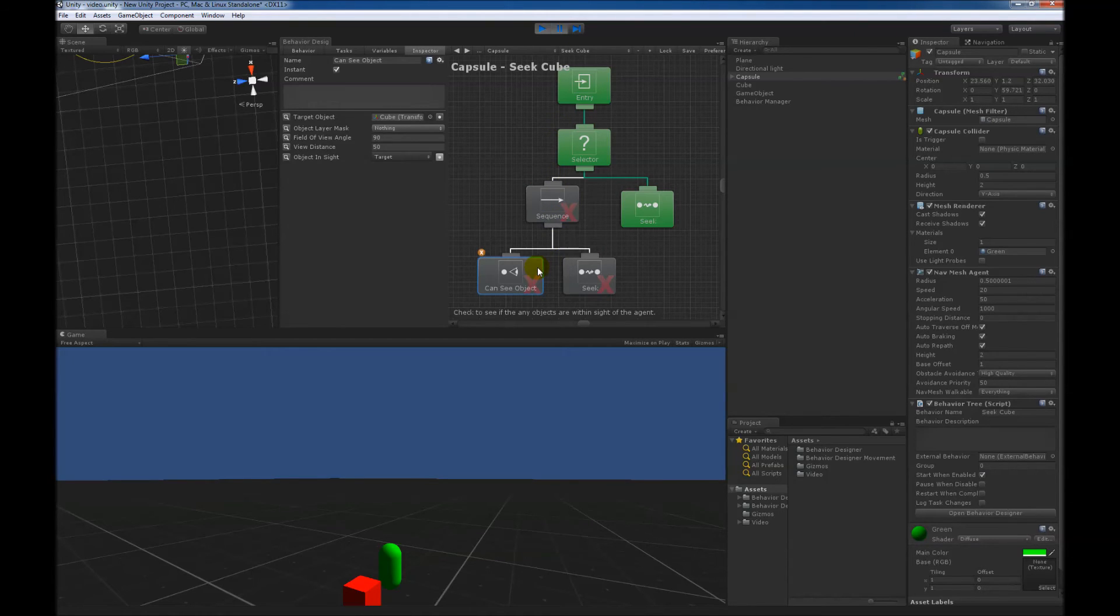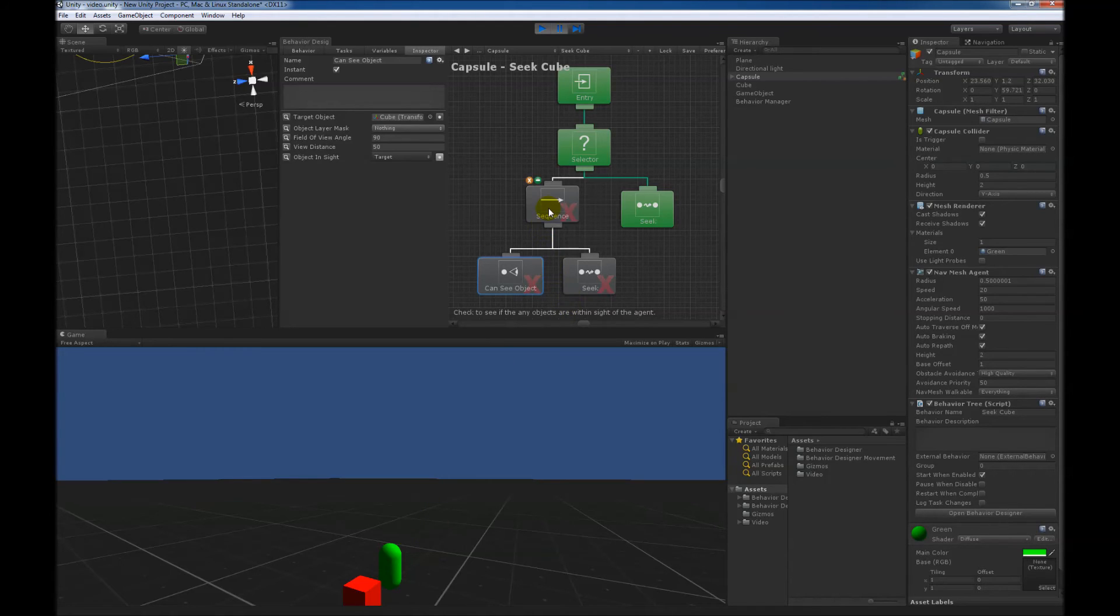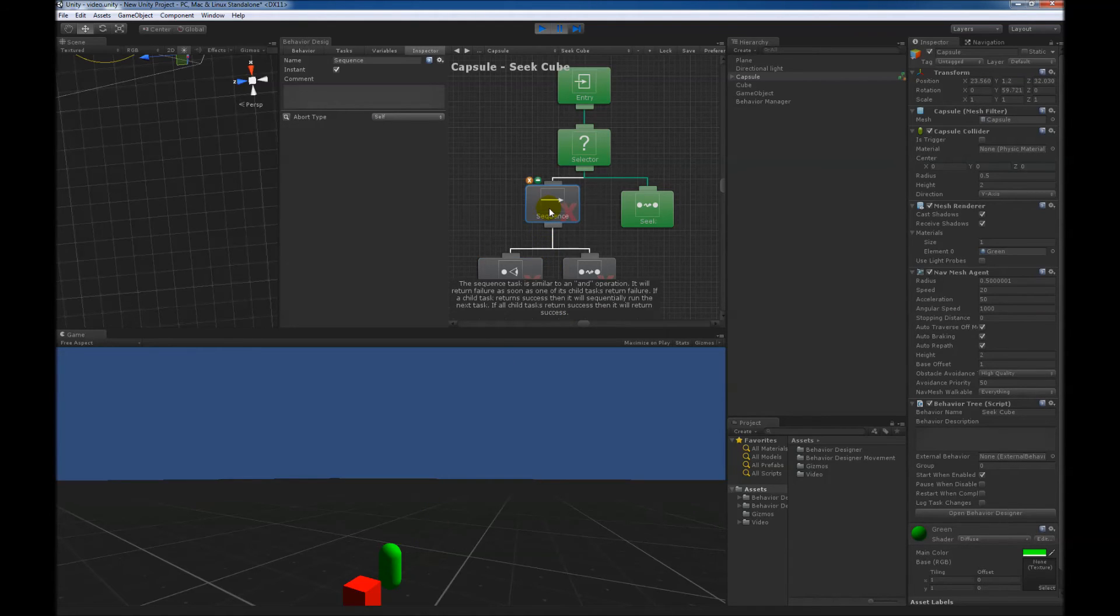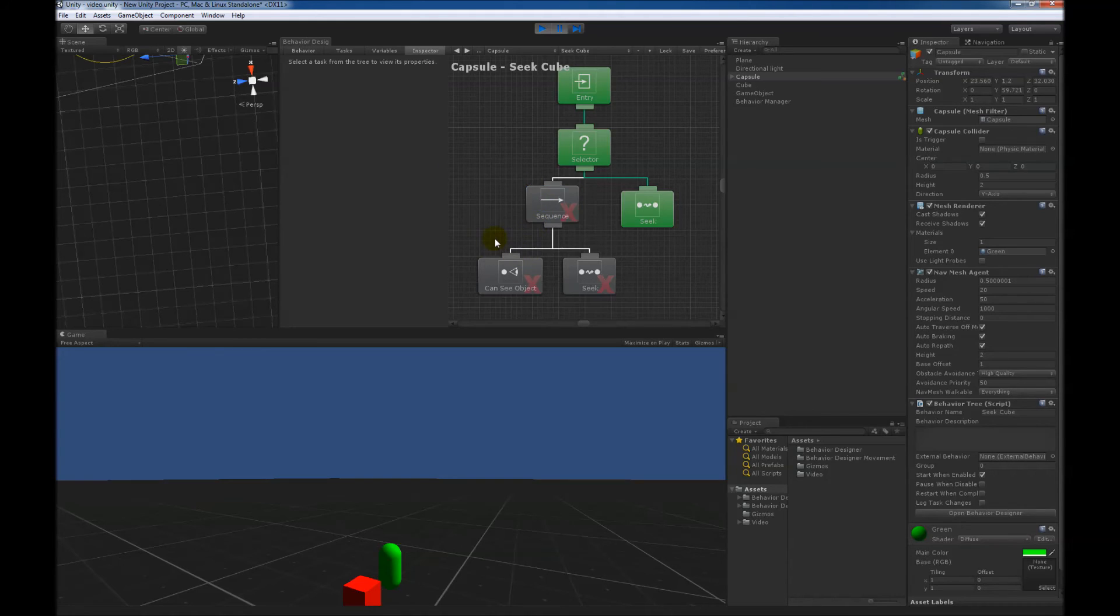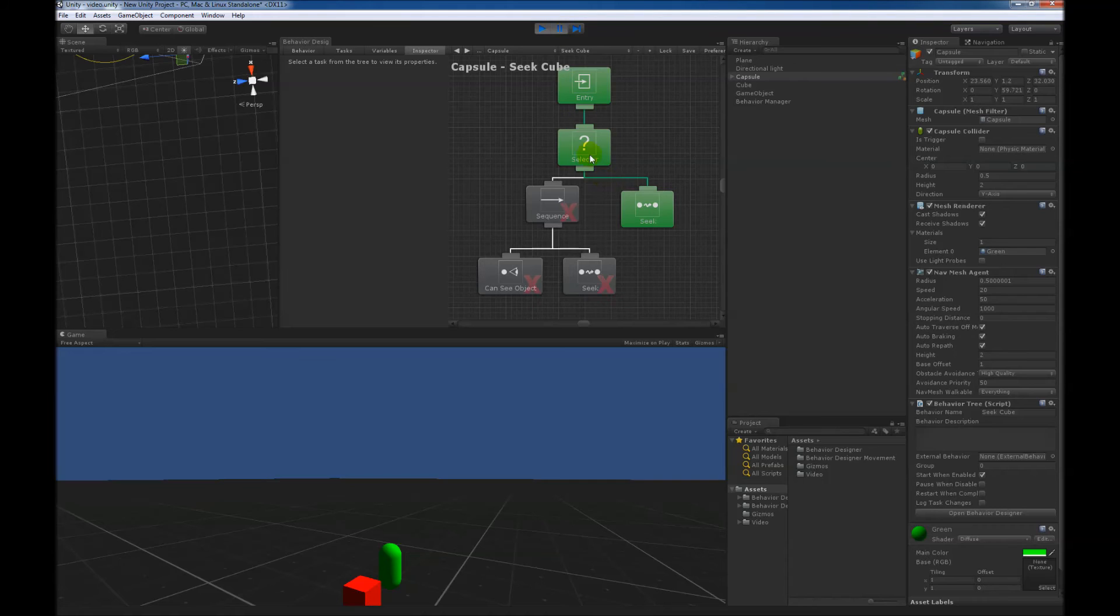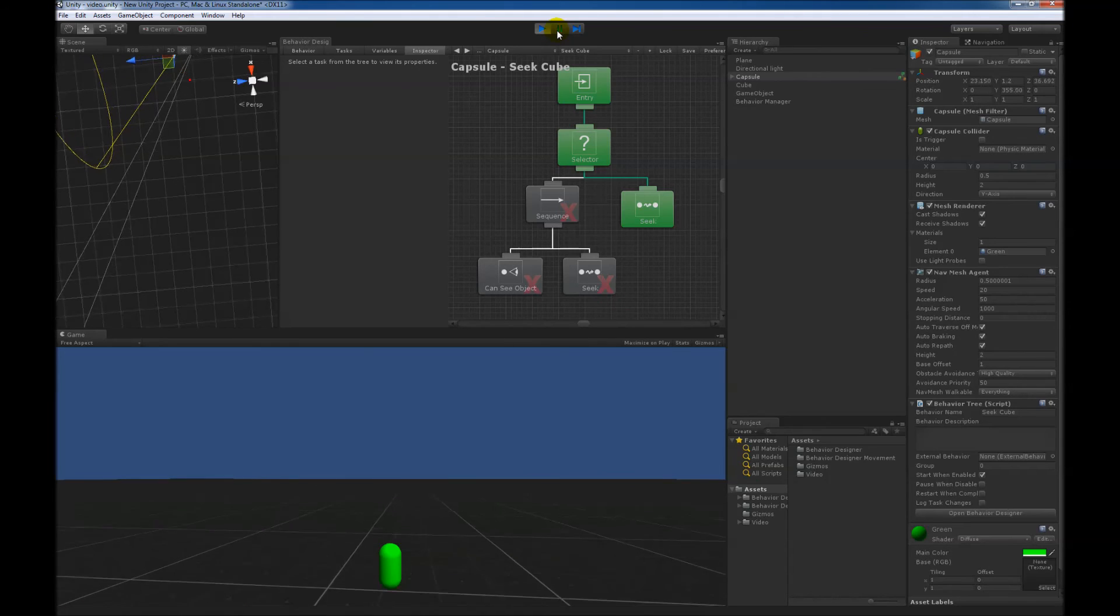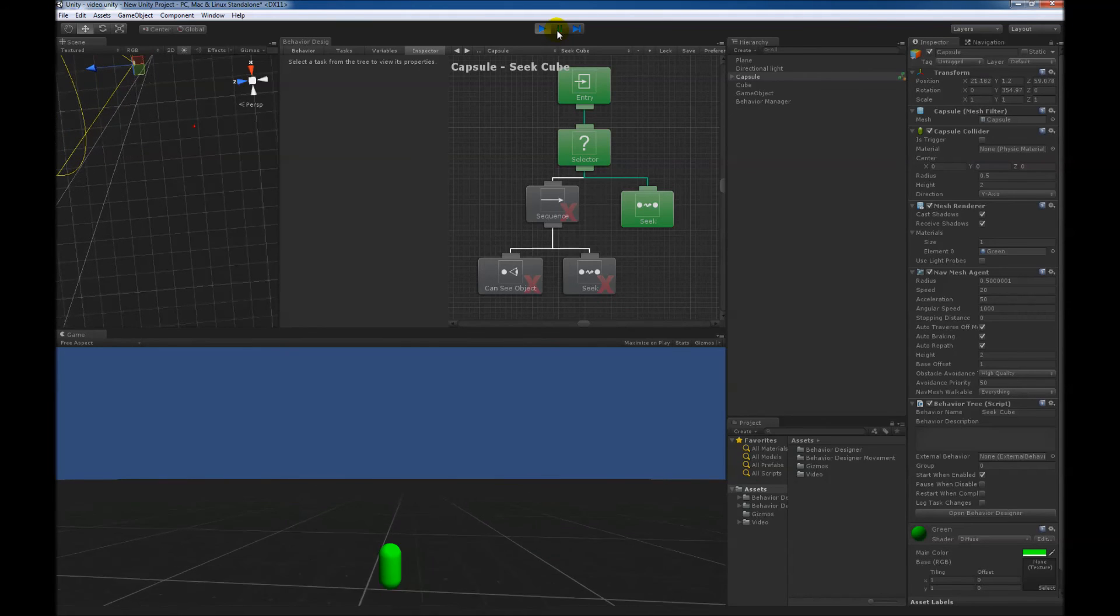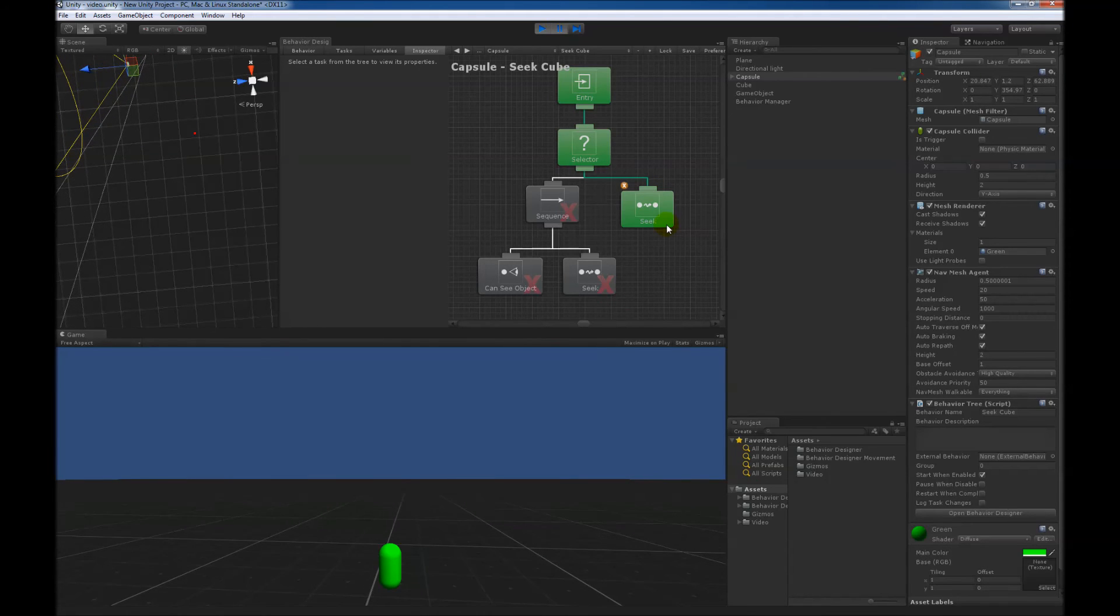...the can see object task could no longer see the cube because it was behind it. Since we have a conditional abort of self, it aborted it, and then it just returns failure, and now it's running whatever is next. In this case, since we have the selector, it will run the next child, since the first child returned failure. And now it starts seeking the 00300 out in the distance.